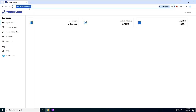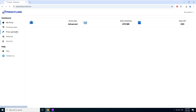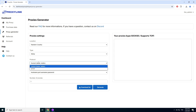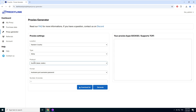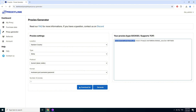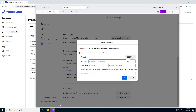Go to ProxyLink Pro, Proxy Generator. Choose a location. In Protocol, choose SOCKS5. Click on Generate and copy the generated residential proxy address and server.